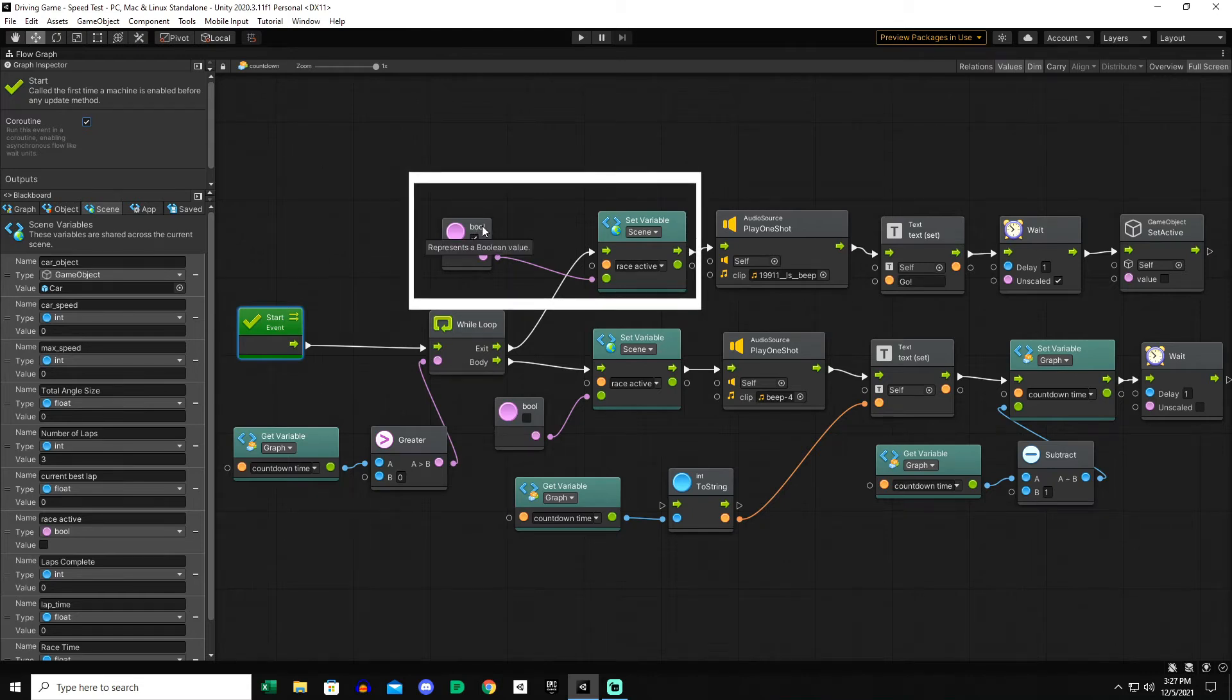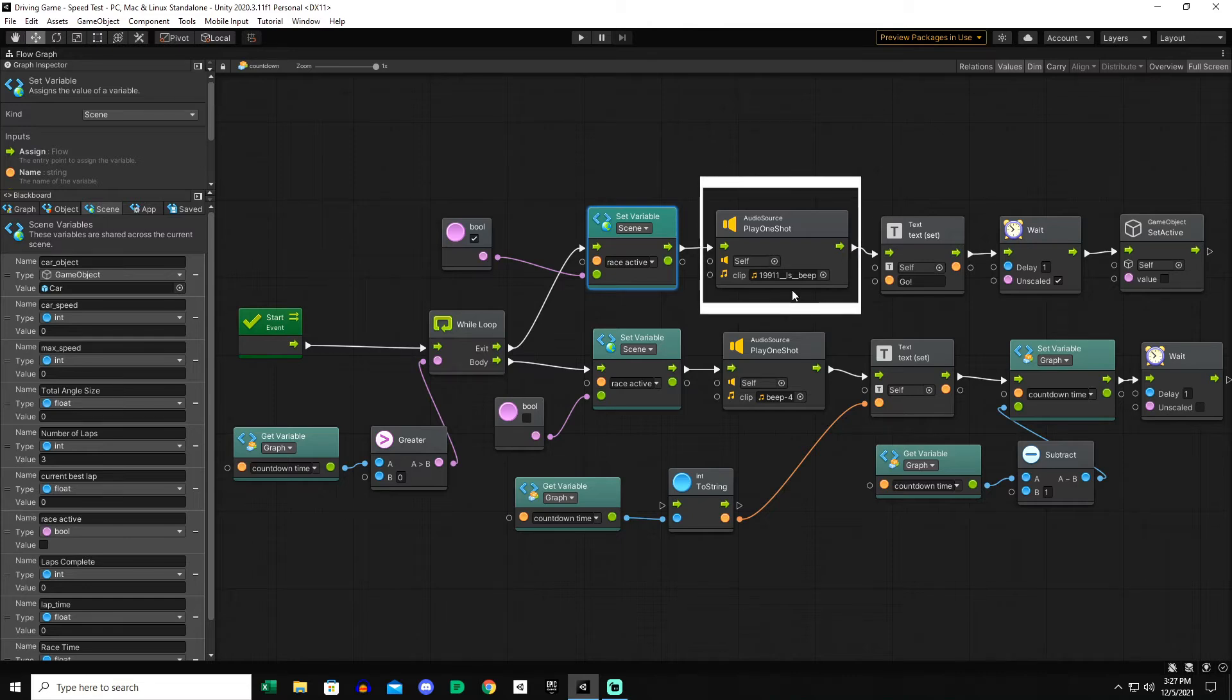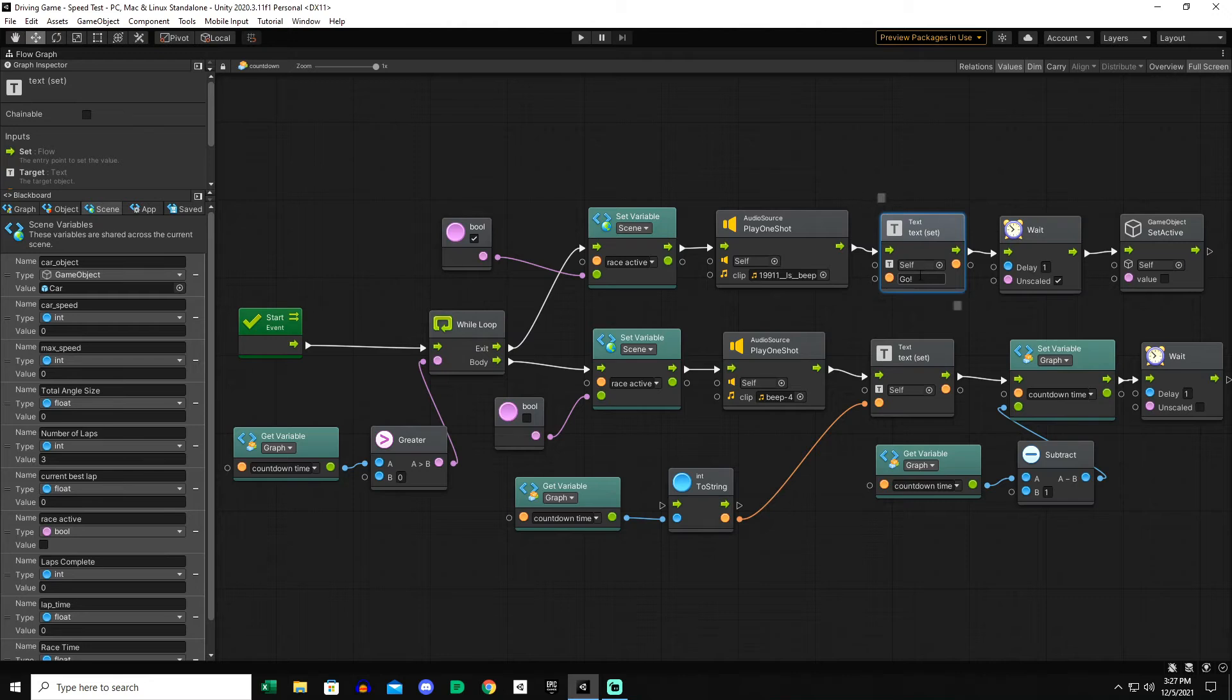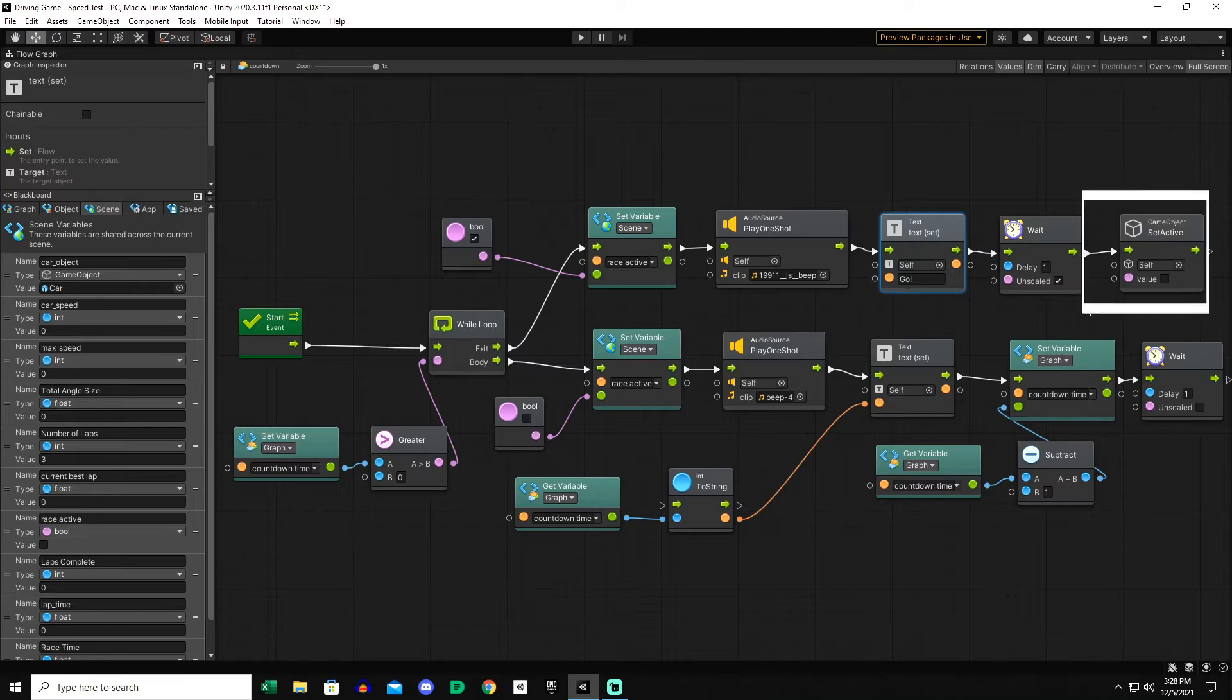Once it hits zero, it's going to exit the loop and then do something different. It changes the race active to be true. It's going to play a one-shot beep and that beep is going to indicate that it's time for the player to go. In this case it just changes the text to go. I just have this hard-coded.